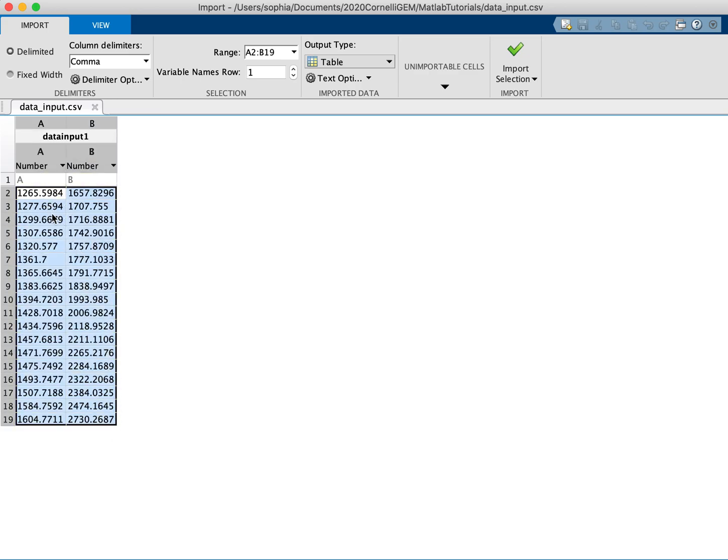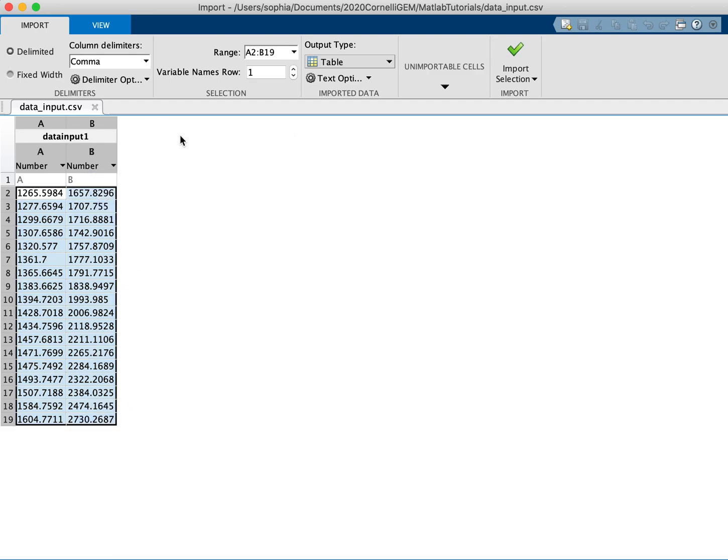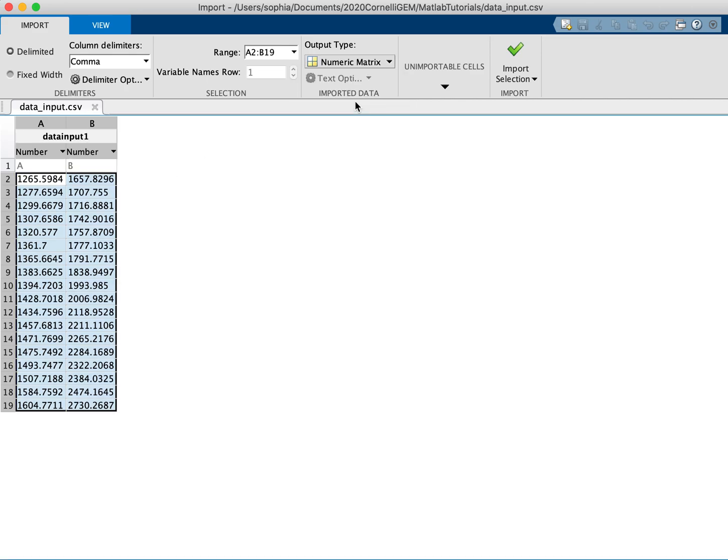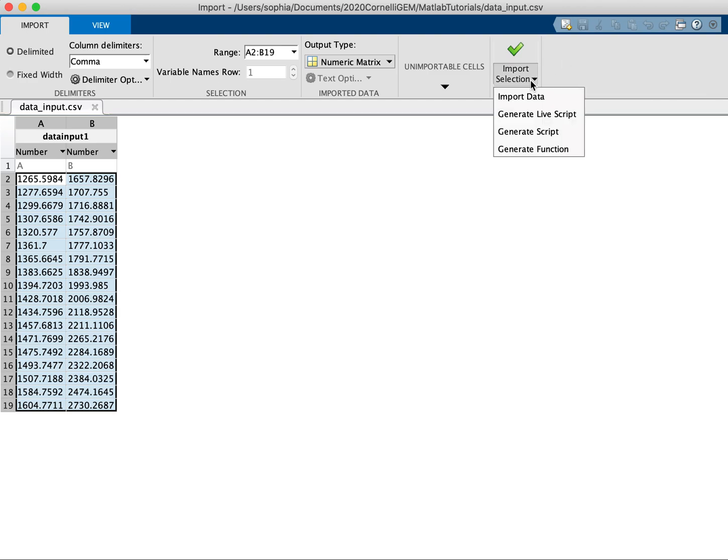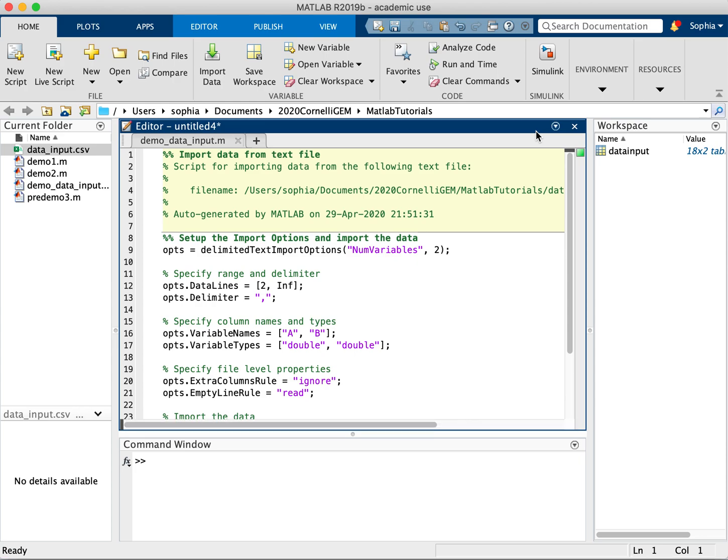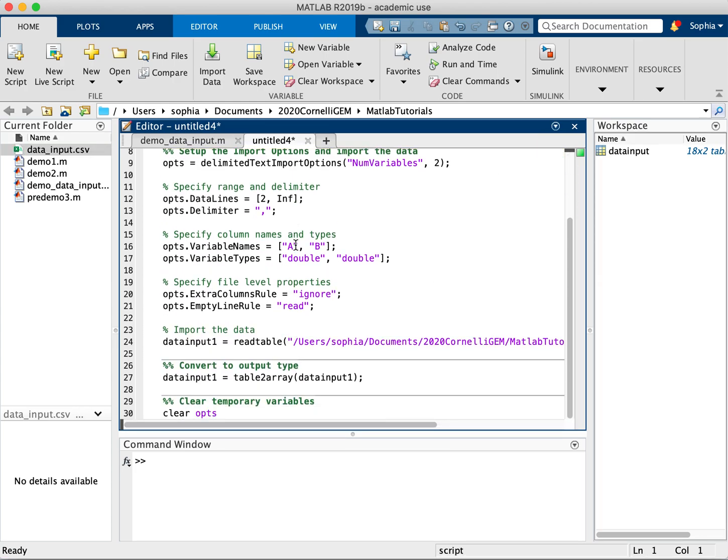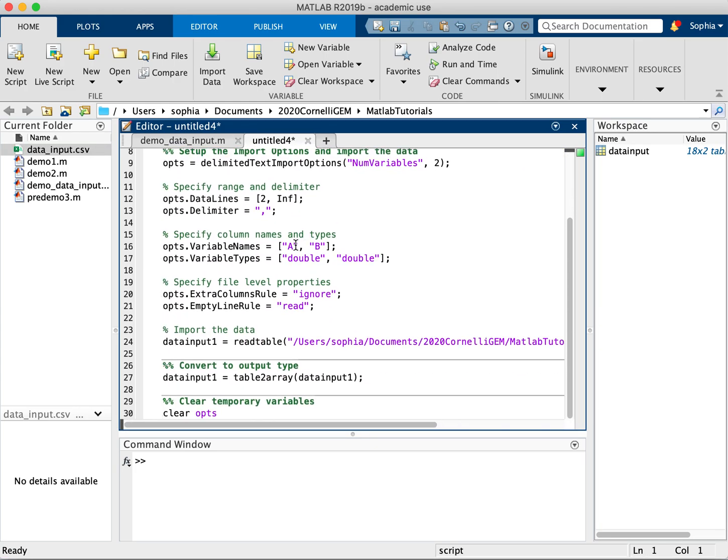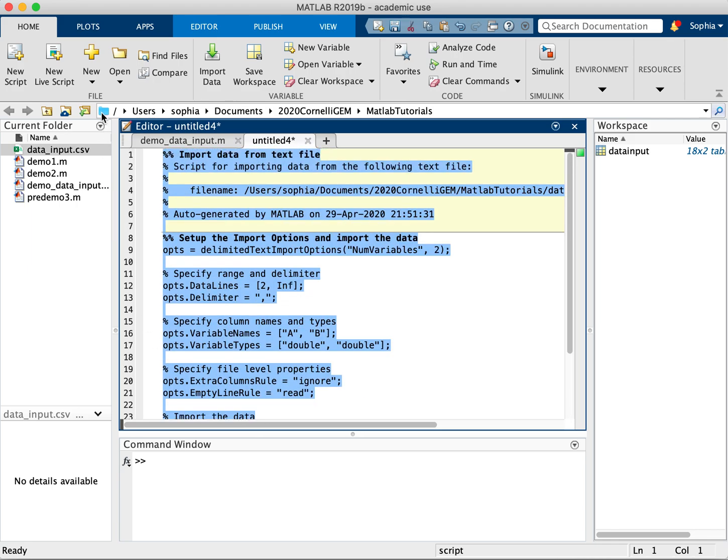So you select the area that you want and the easiest way to import it is as a numeric matrix. This is the easiest thing to work with in MATLAB. So try to save it as a numeric matrix, unless for some reason you need this information up at the top. So I'm going to click numeric matrix and then under import selection, I'm going to generate script and this will automatically make me a file that contains a script for importing the data.